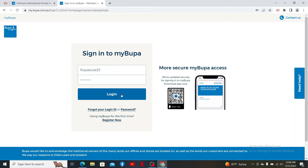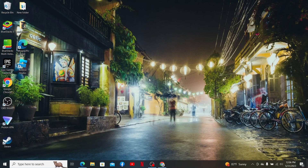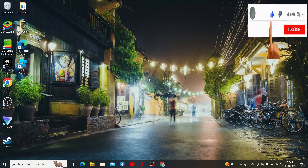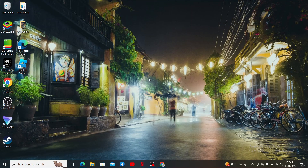After filling in both of your credentials correctly, click Login and that should log you in to your bupa.com account. That's how you can easily log in and access your Bupa account on a web browser. If the video was helpful to you, go ahead and give us a thumbs up. I'll see you and be back with more videos like this — thanks for watching.